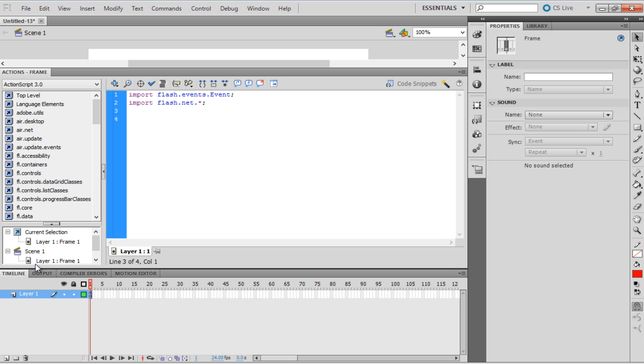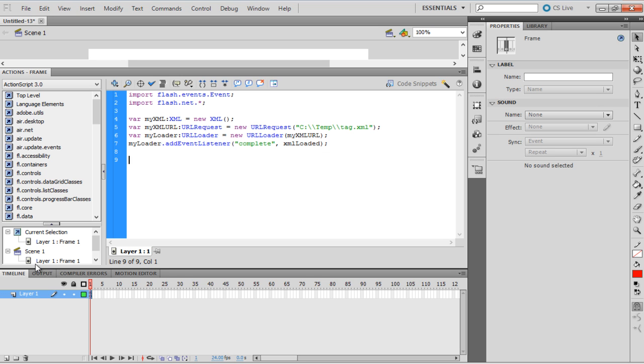A variable MyXML of type XML is instantiated here. We have a URL request to request the file. It searches for the file in the path, and the URL loader loads the file. Next, we add an event listener to trace the success or failure of the XML loading.